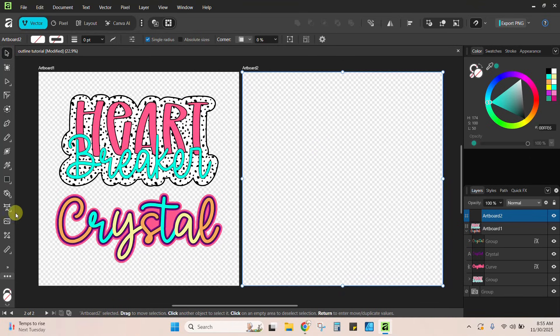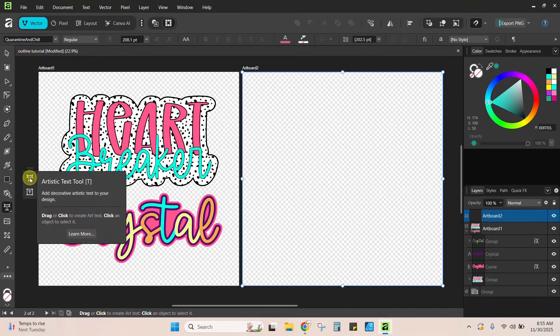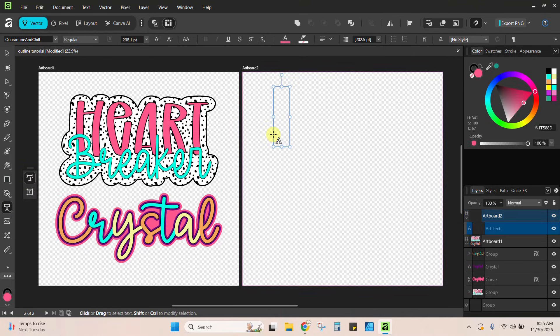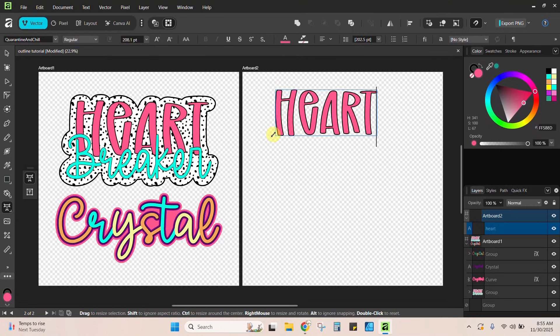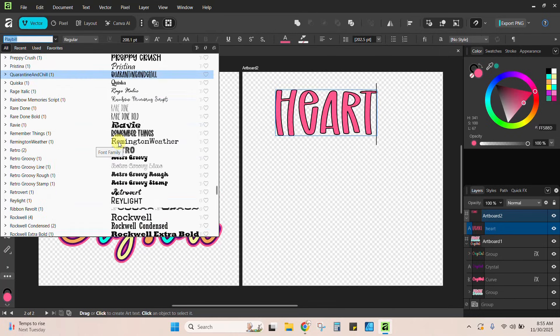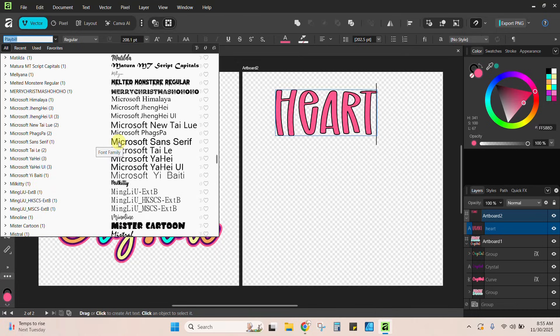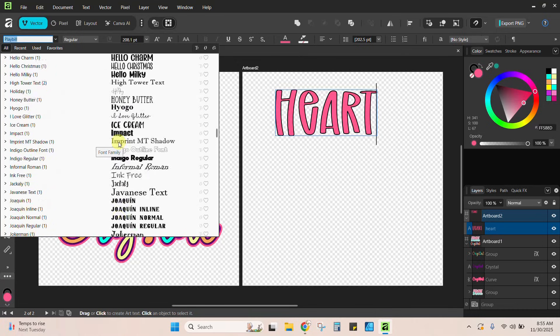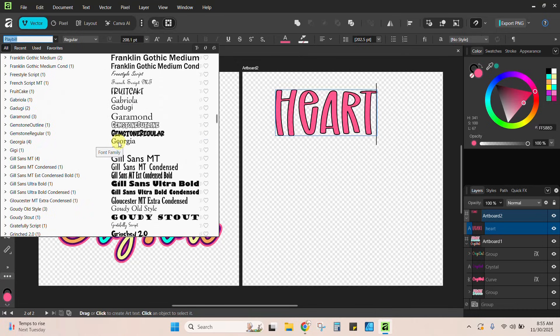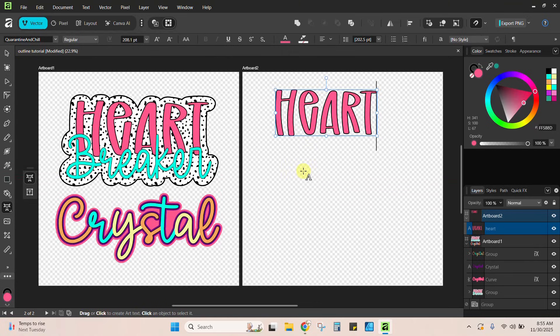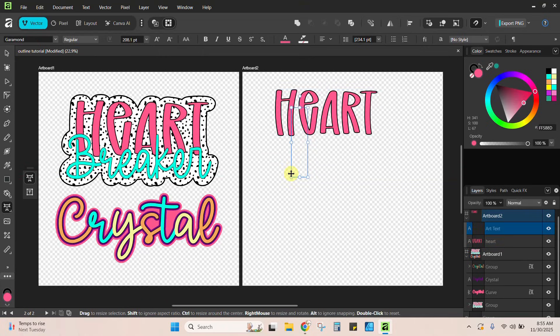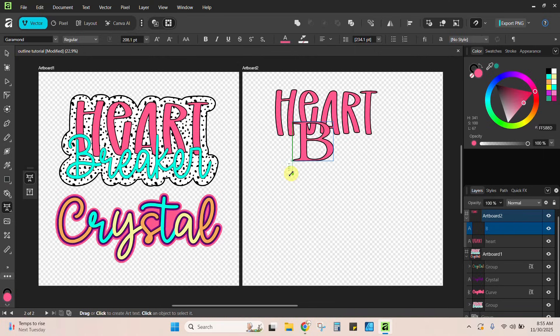So I'm going to come over here to my text tool and we want to be on this one. This is the artistic text tool. Just click here and I'm going to type in the word heart. This is the quarantine and chill font. You can come in here and pick any font your little heart desires. You do have to install your own fonts. All you have to do is install them on your computer and then they will show up in Affinity. Okay, so we've got heart. Let's get our next word. So I still have my text tool open. I know I do because it's got that A on my cursor. I'm just going to click again to get another cursor here and I'm going to type breaker.